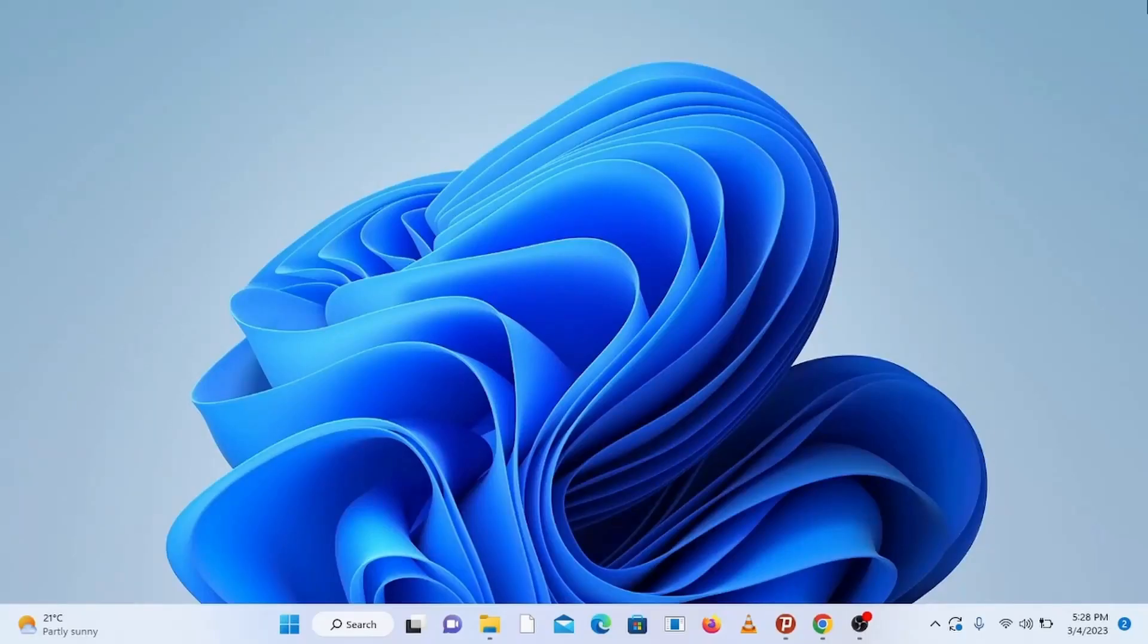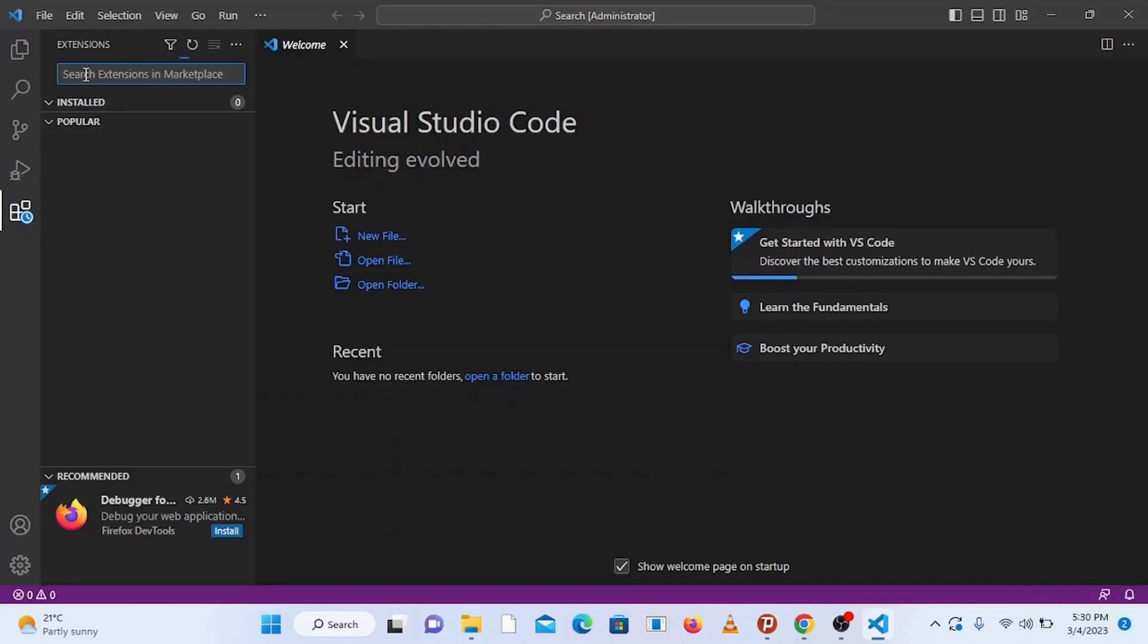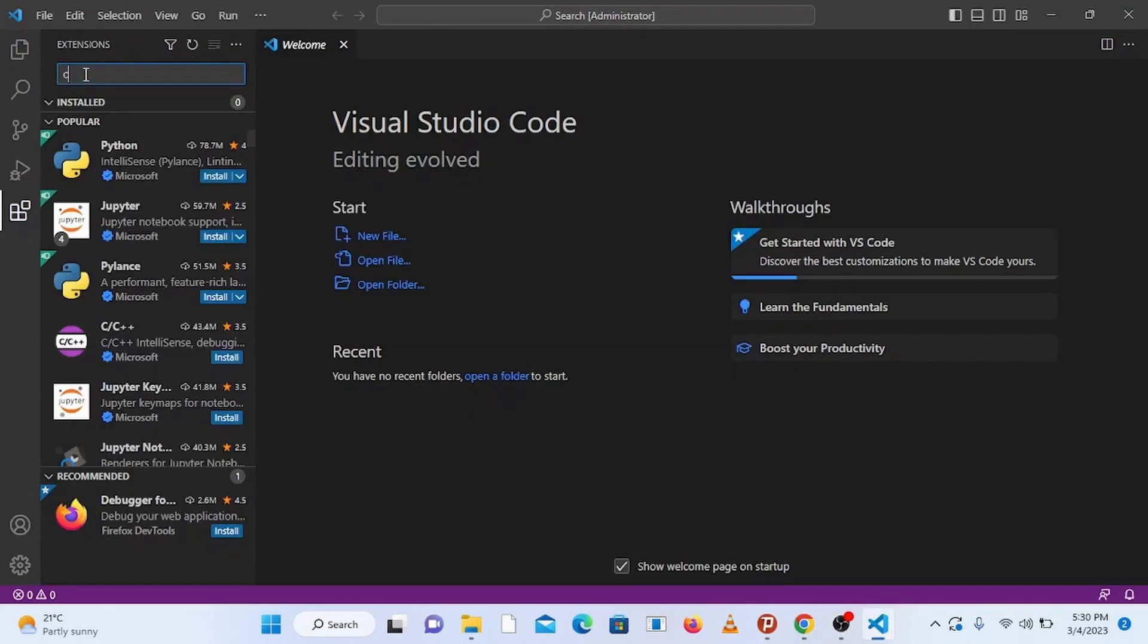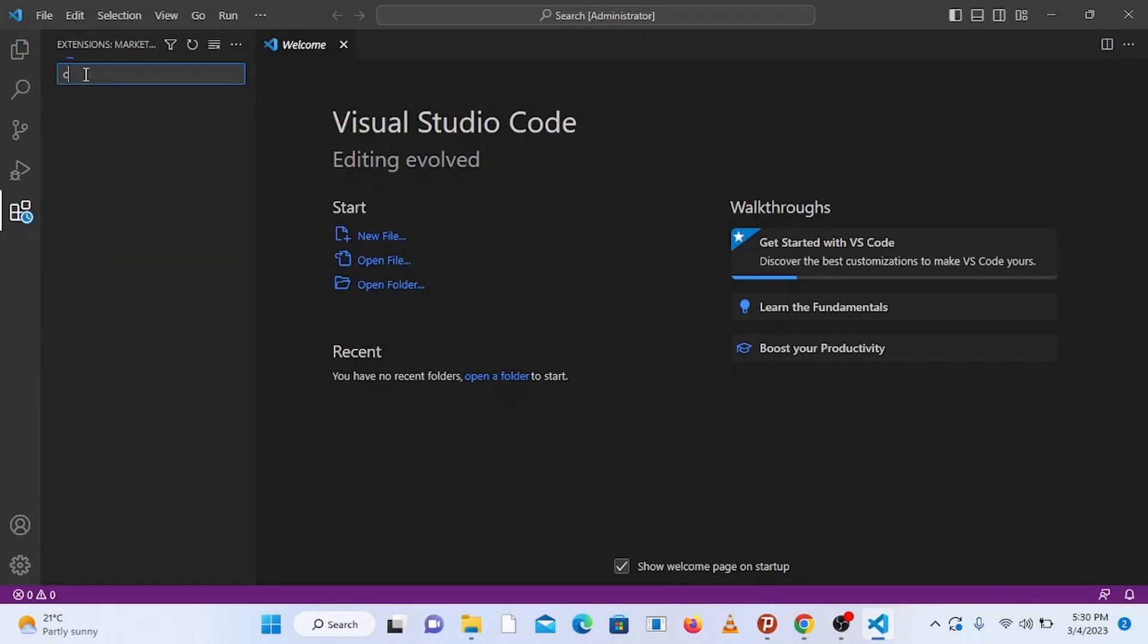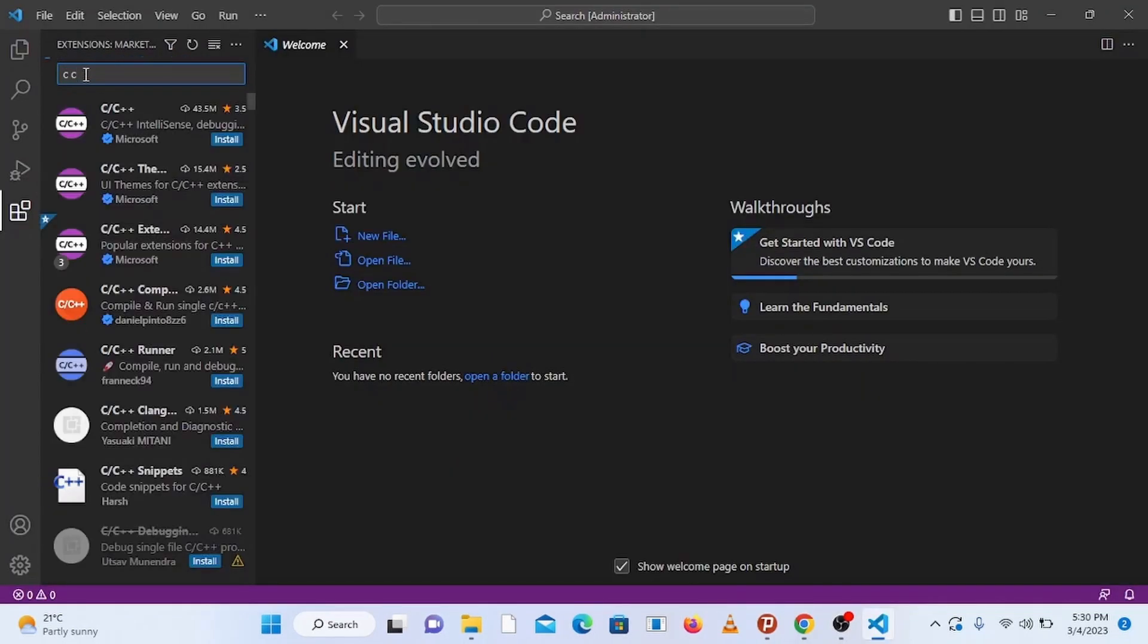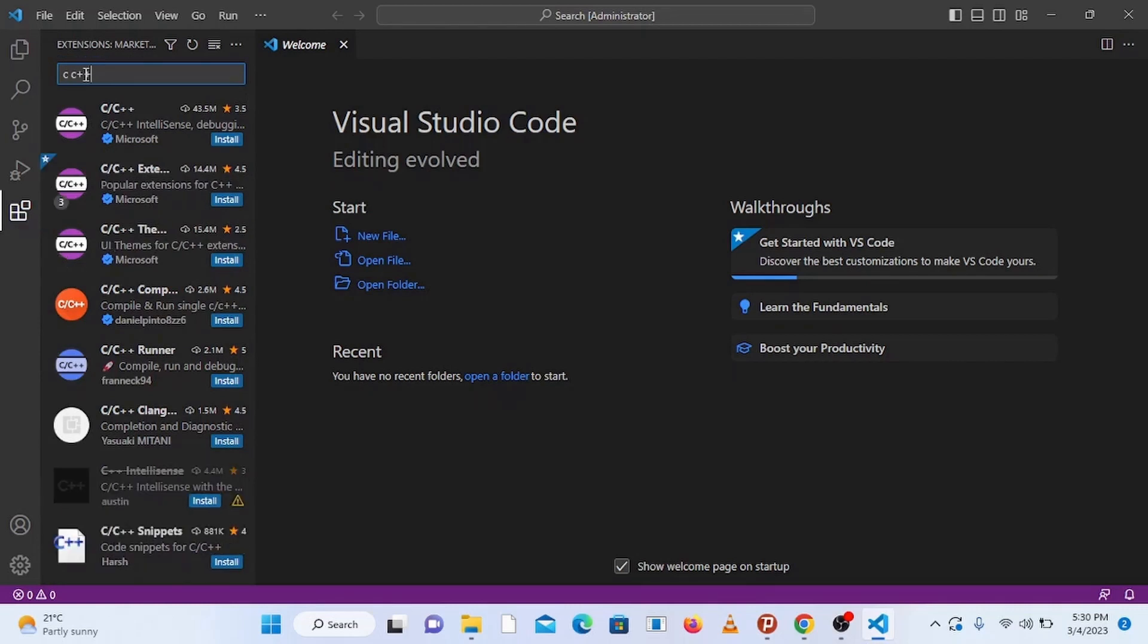What's up guys, in this video I'm going to show you how to set up or configure Visual Studio Code for C and C++ programming so that you can start coding with C or C++ programming in Visual Studio Code.